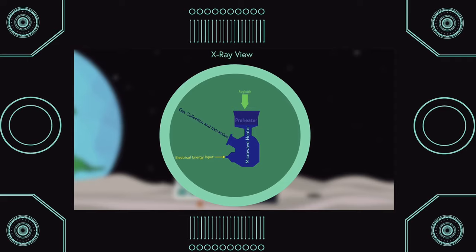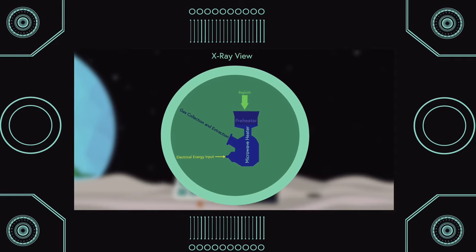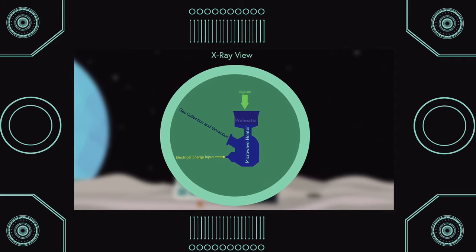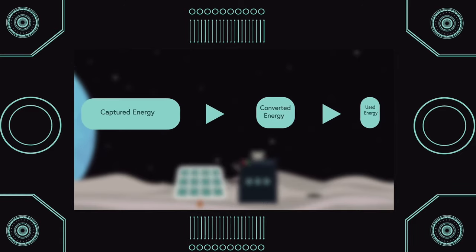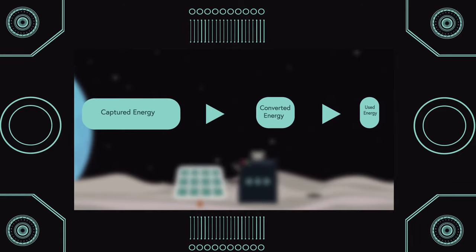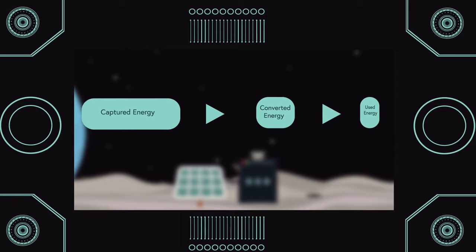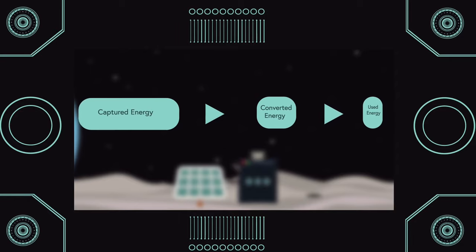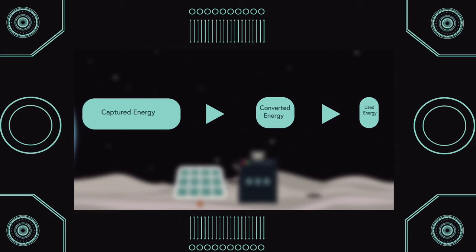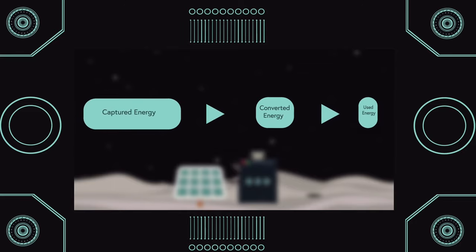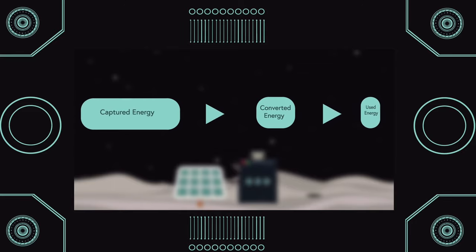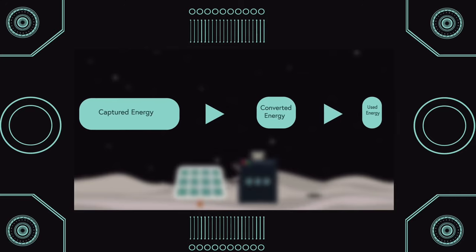The microwave method involves much more simple equipment, and speeds up the amount of time it takes to heat up the regolith. The downside is that only 20% of the captured solar energy is converted to electrical energy, and only 50% of that electrical energy is used. It would be more efficient if we just went with the earlier proposal of using the concentrated solar energy directly on the heat pipes.